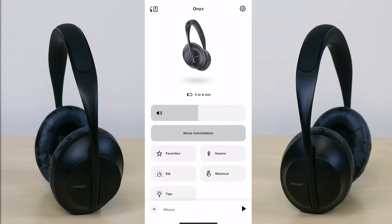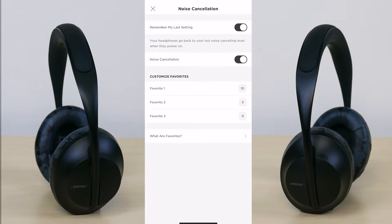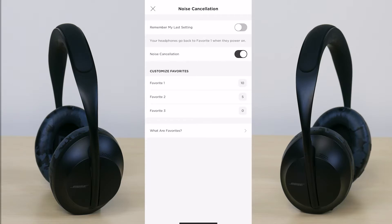Below that you have your favorites. With the favorites you can set your preferred noise cancellation levels — favorite one would be 100%, favorite two is 50%, and favorite three is no noise cancellation at zero percent. Or you can simply turn on the setting that remembers your last setting from when you previously used the headphone.